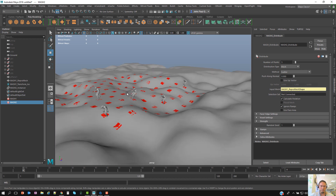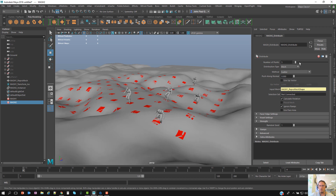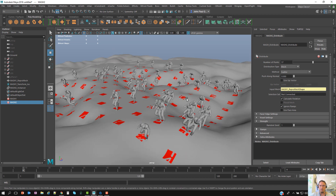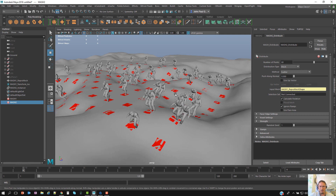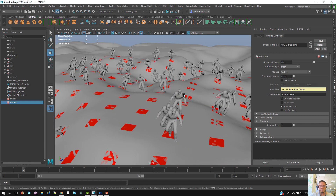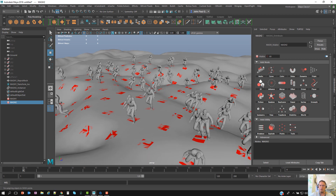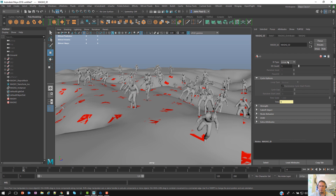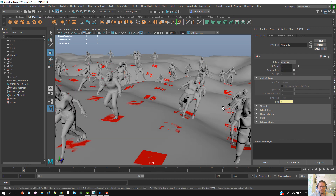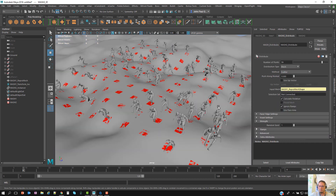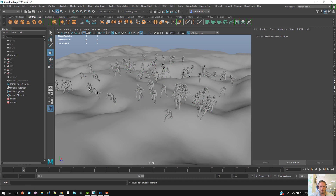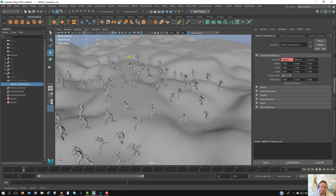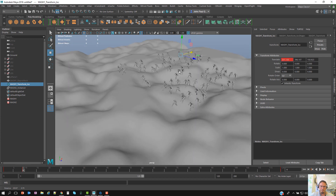Once connected, all of our zombies are in position. Since they are instances this will move quite quickly, so I'll increase the count to maybe 60. As you notice we have the same zombie repeated, so to get all five variants I need to add an ID node. Once the ID node is added, I can change the ID type from Linear to Random — and now all the different zombies appear. I'll hide the source geometry and you can see they're following the terrain.